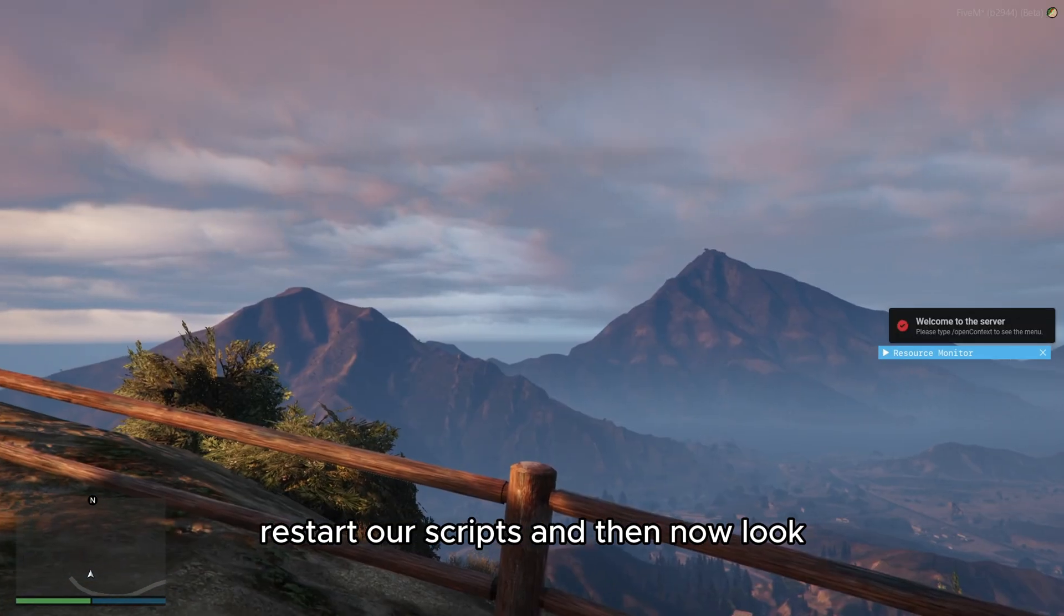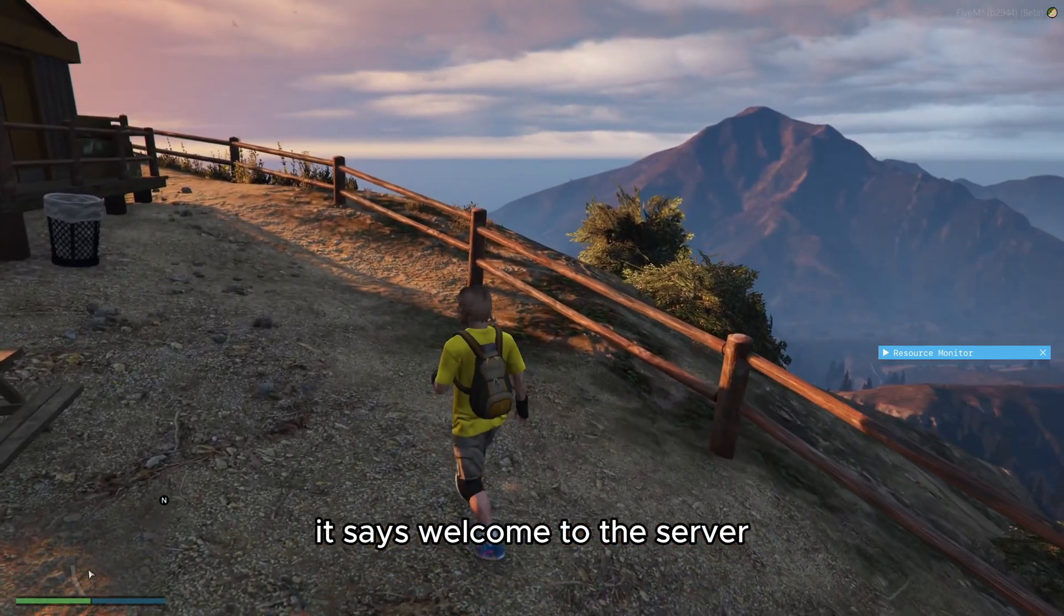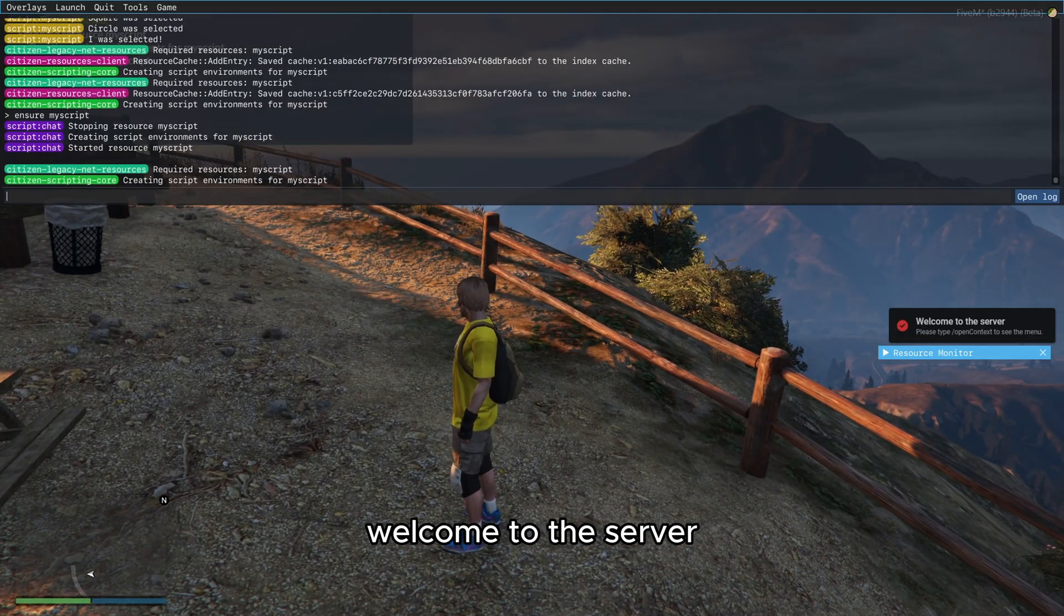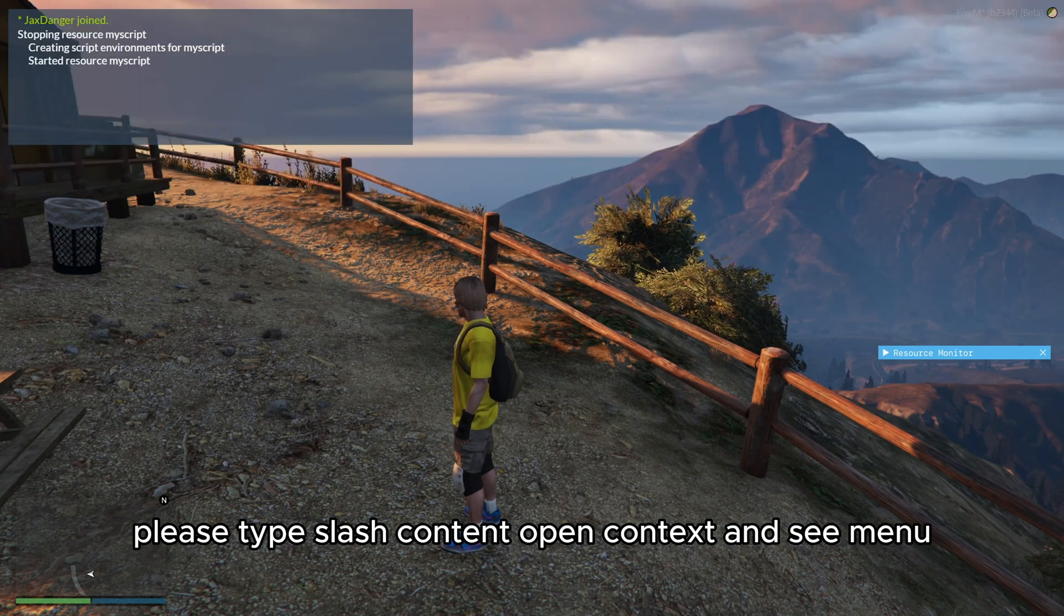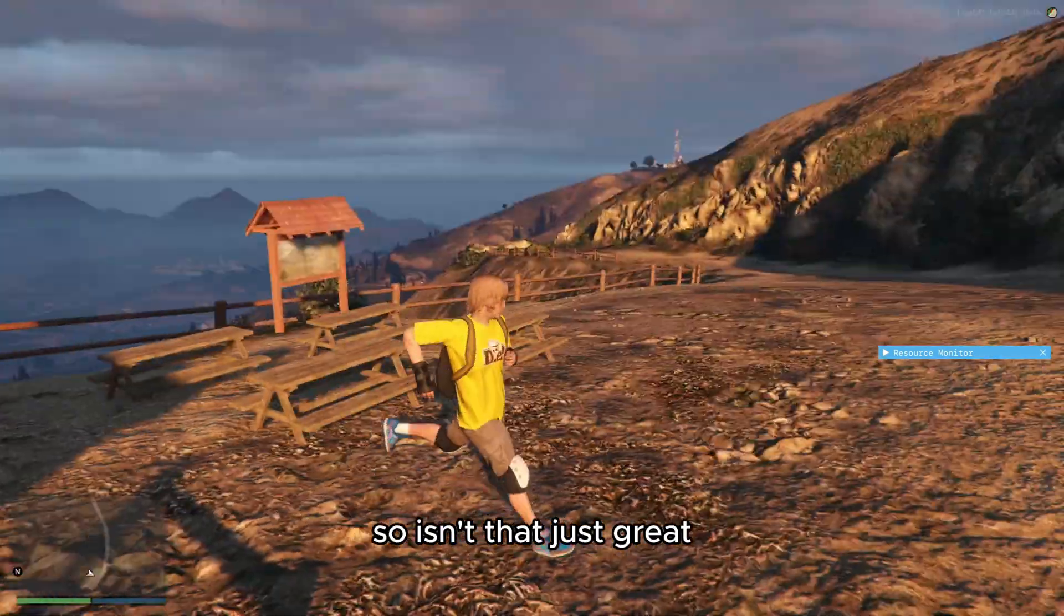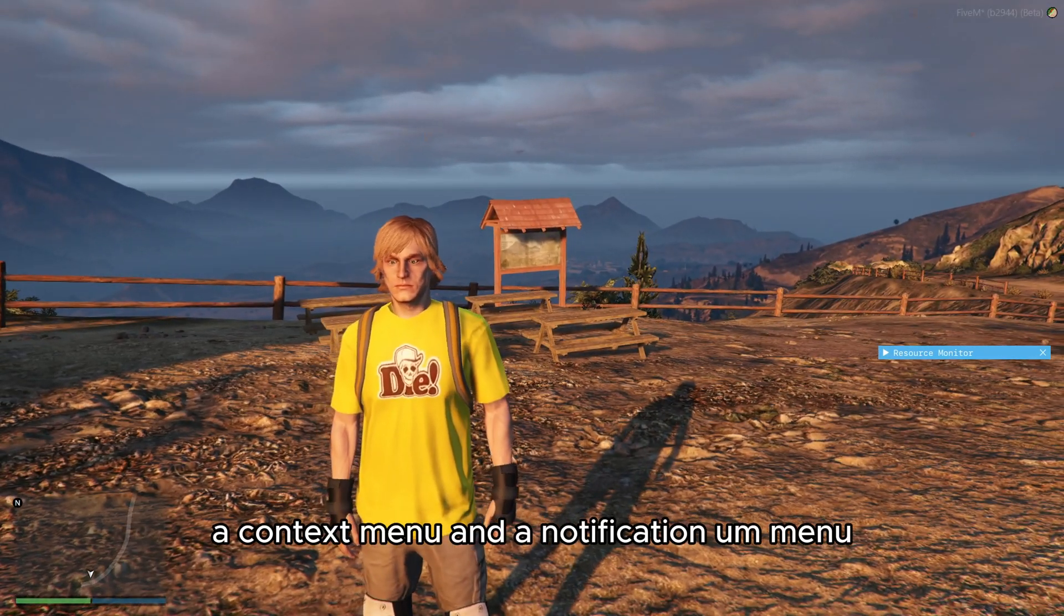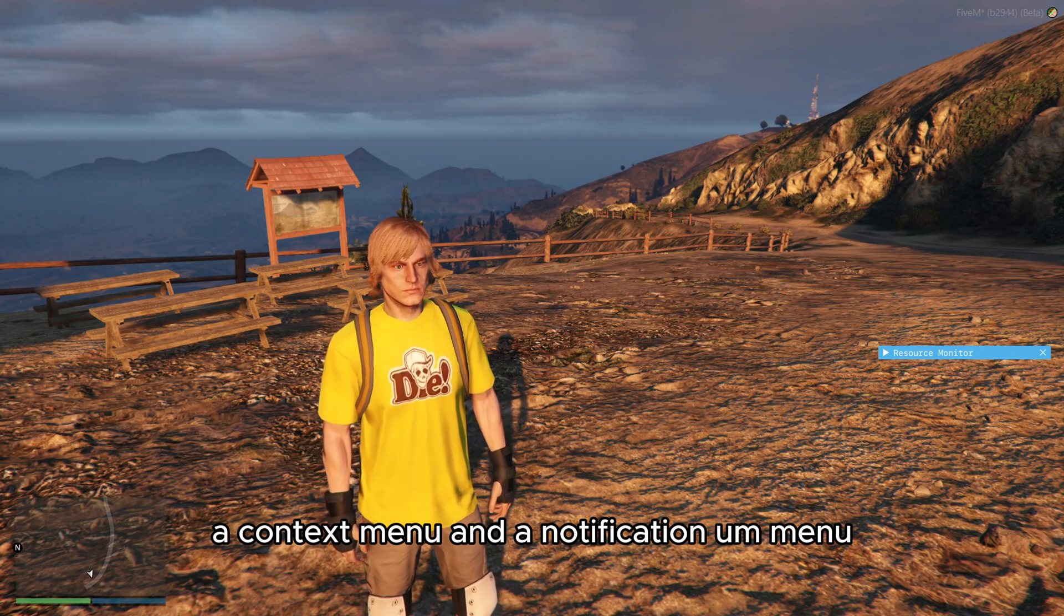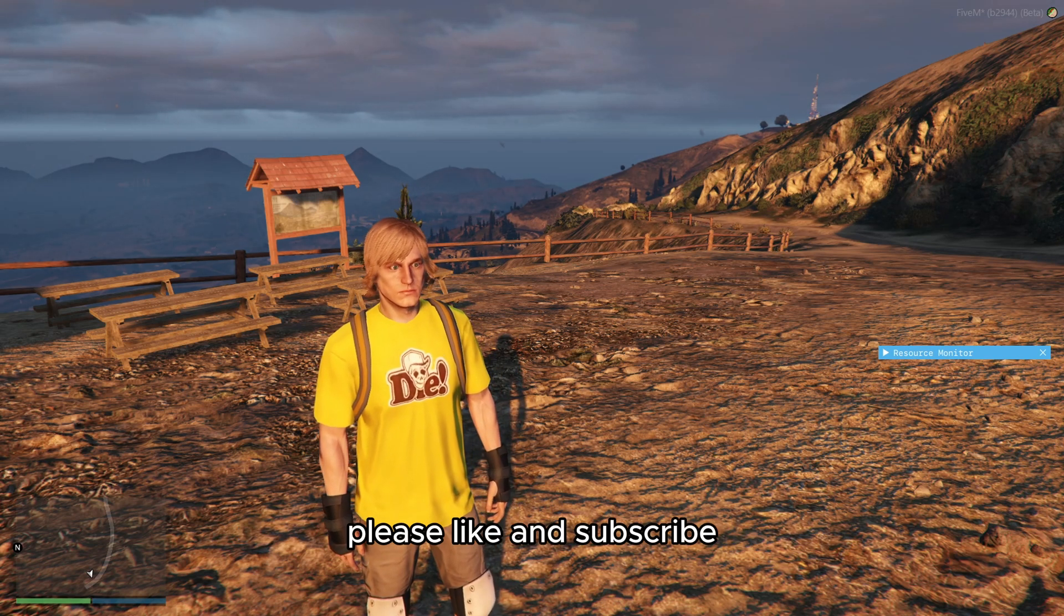Let's go ahead and go to our game here. We start our script, and now look it says welcome to the server. If I do that one more time, welcome to the server, please type slash open context to see the menu. So isn't that just great. So that's how you make a radial menu, a context menu, and a notification menu. Thank you all for watching. Please like and subscribe if you enjoyed this video and want to see more content like this.